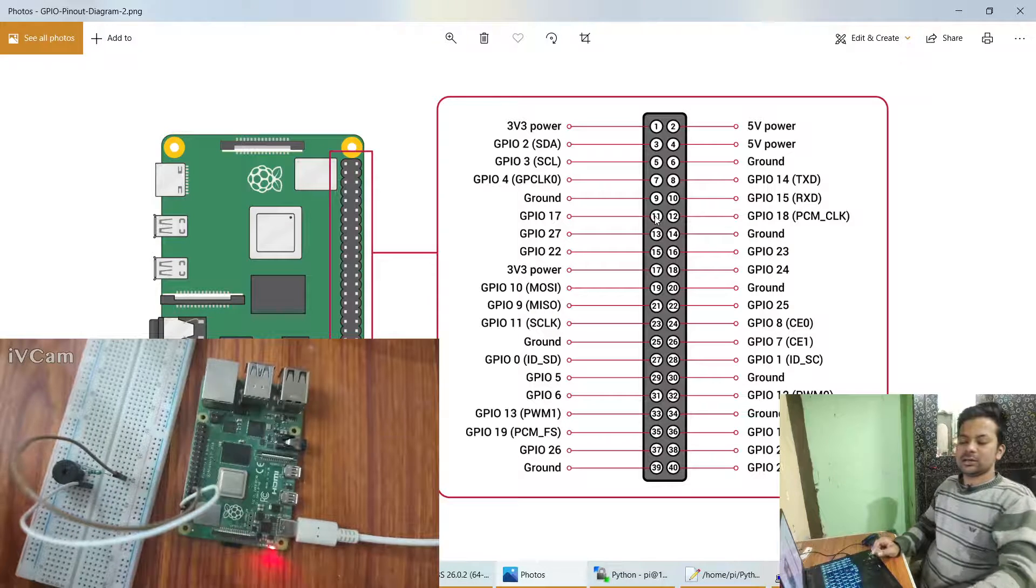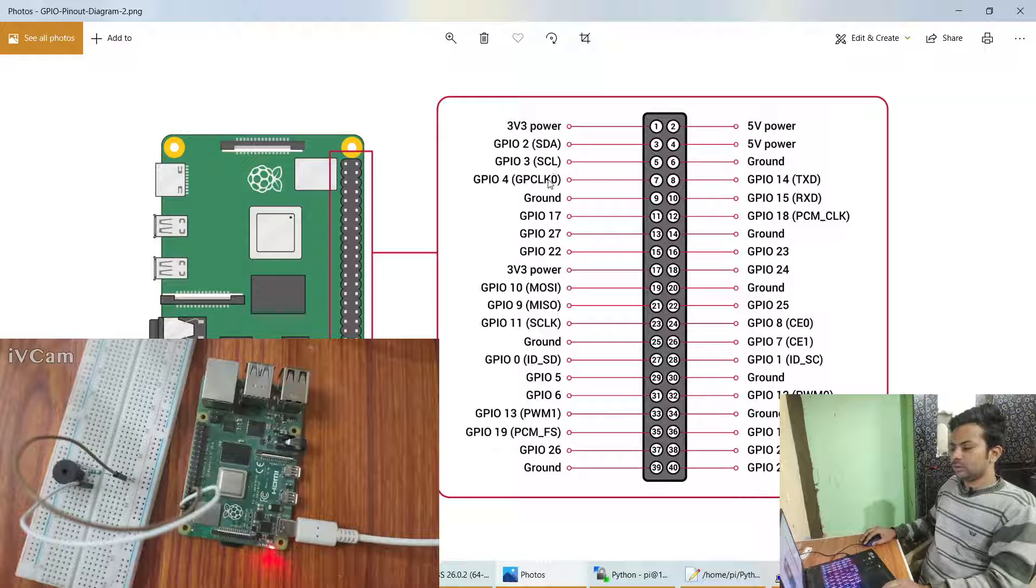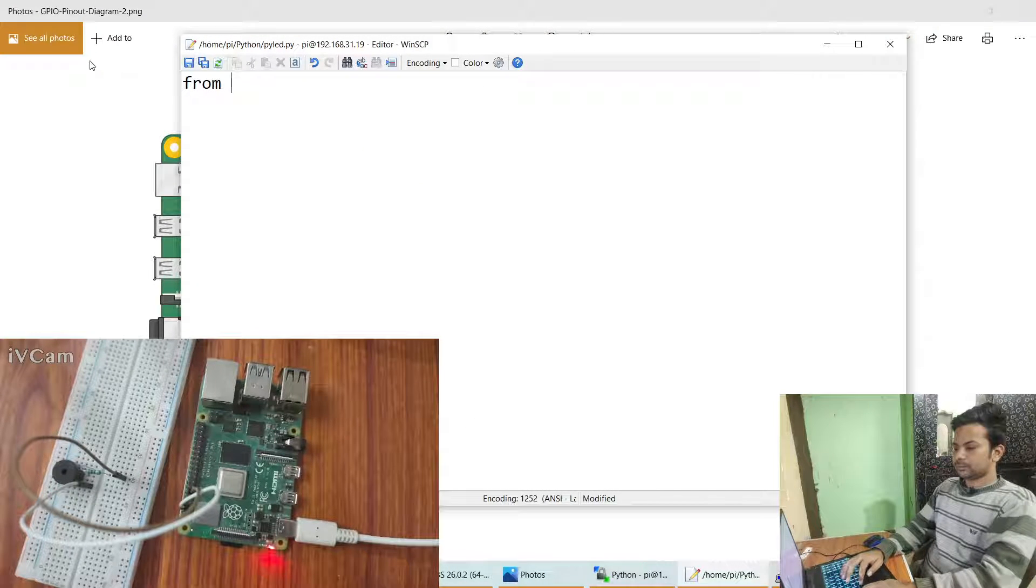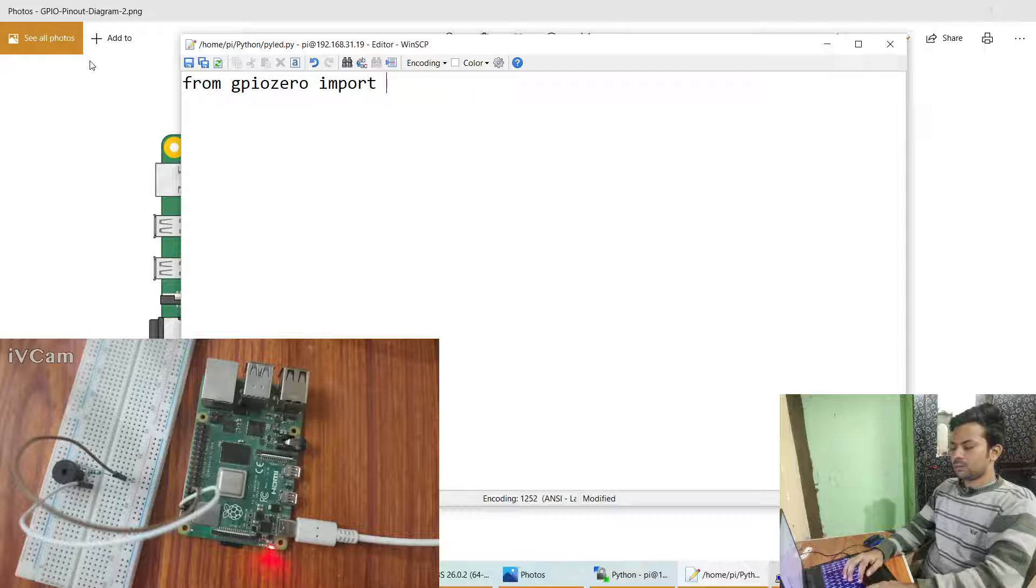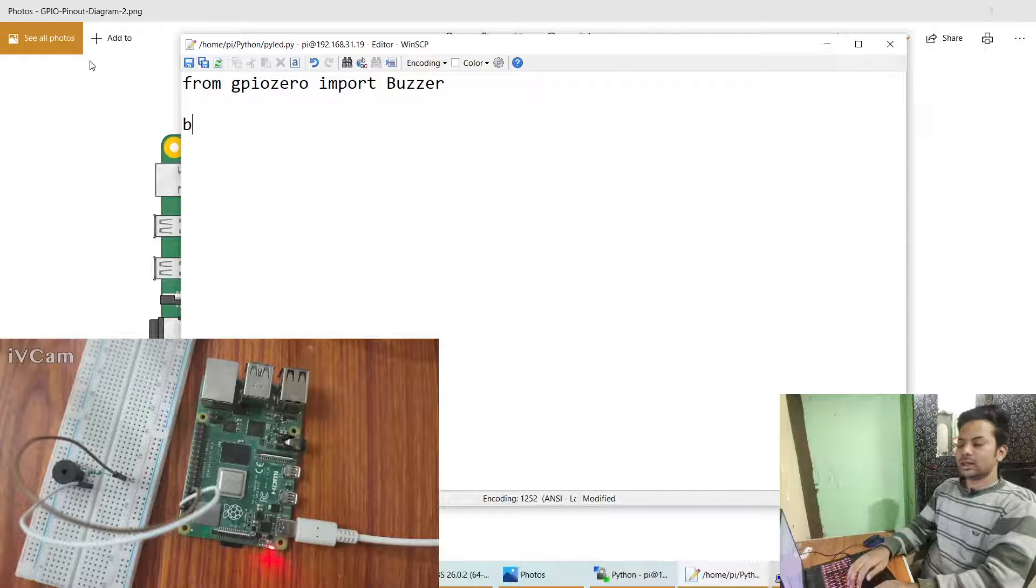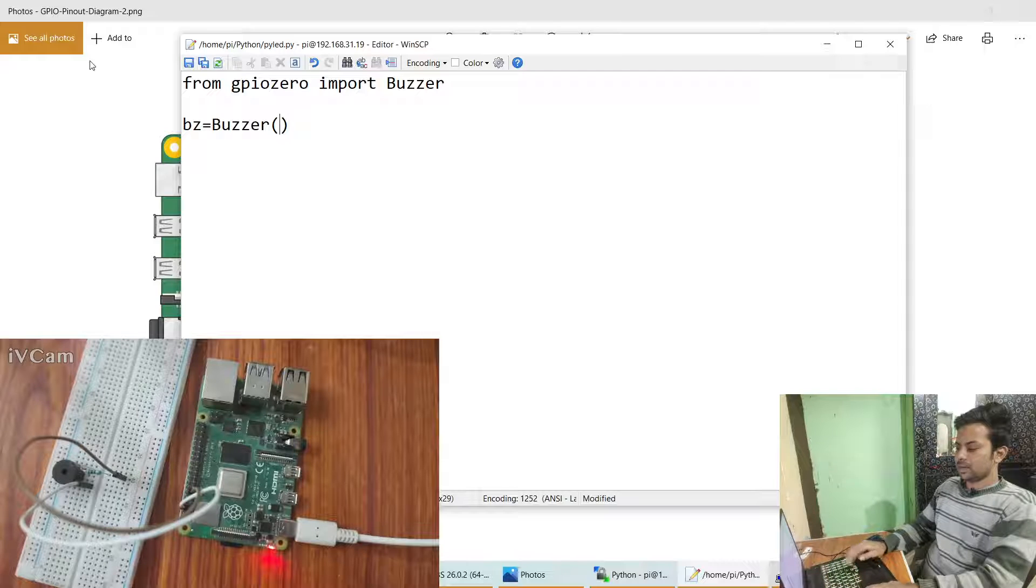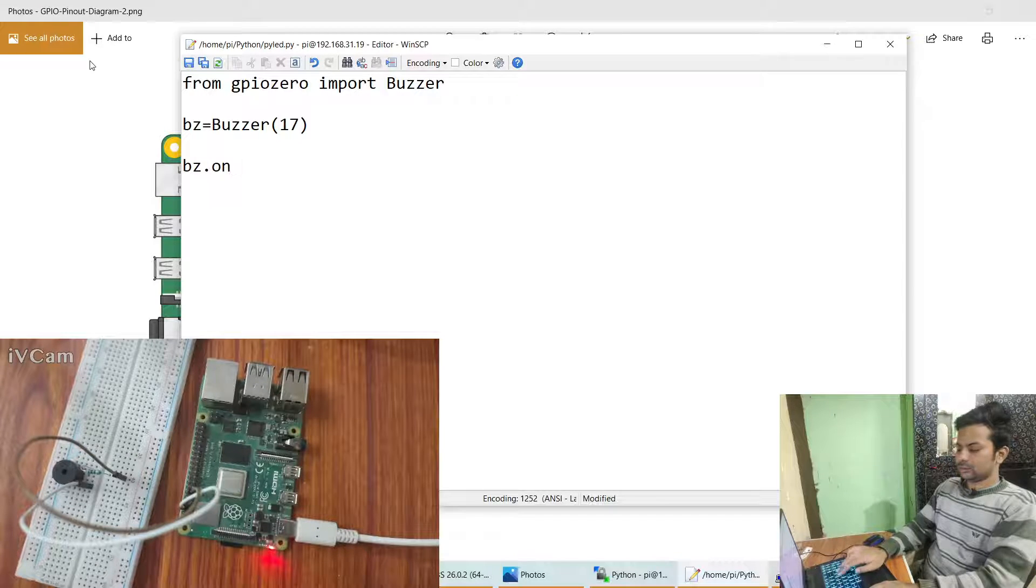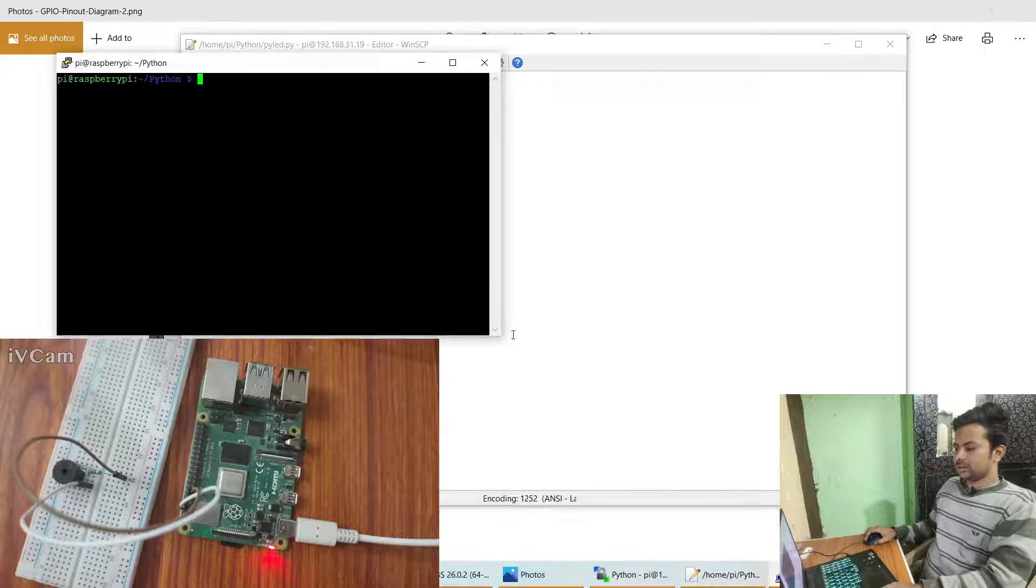It's the sixth pin from this side, one two three four five six, GPIO 17 you can see. So let's just start with the coding part. We'll say in the ready we do pulse equals to buzzer and the number 17 and we'll do bz dot on. We'll make a sound. Let's just run it.